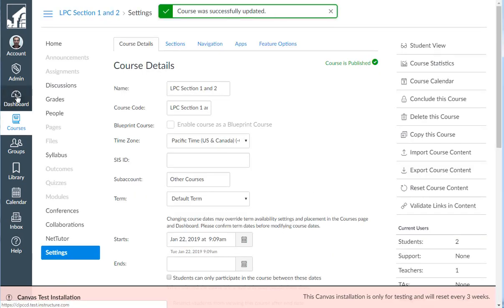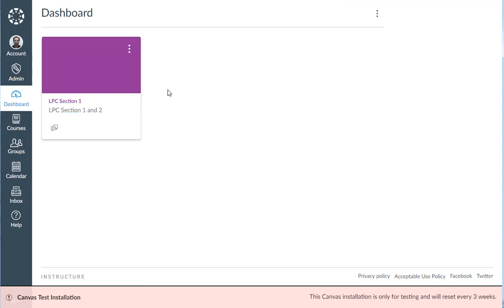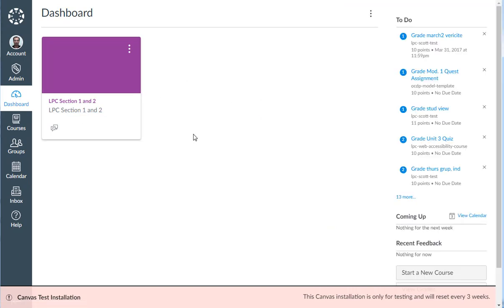I can go back to my dashboard and I will see just one section. I'm going to reload and here is the merged course right here.